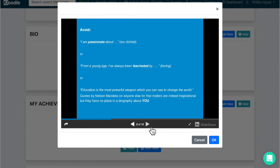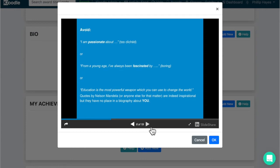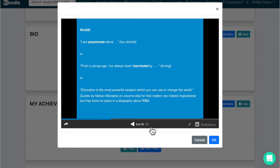Avoid things like 'I'm passionate about' which is too cliched, or things like 'from a young age I've always been fascinated by' which is too boring, or sprinkling in quotations from your favorite famous person like Nelson Mandela. The biography is all about you, and there is no place for other people in there.